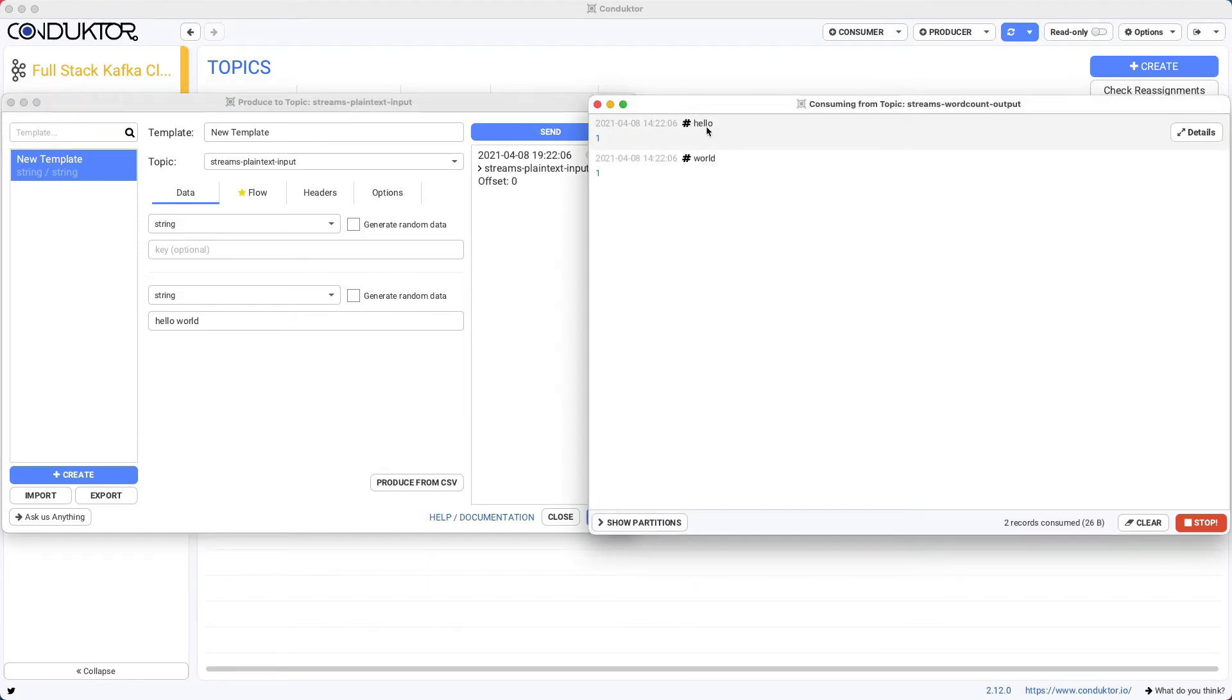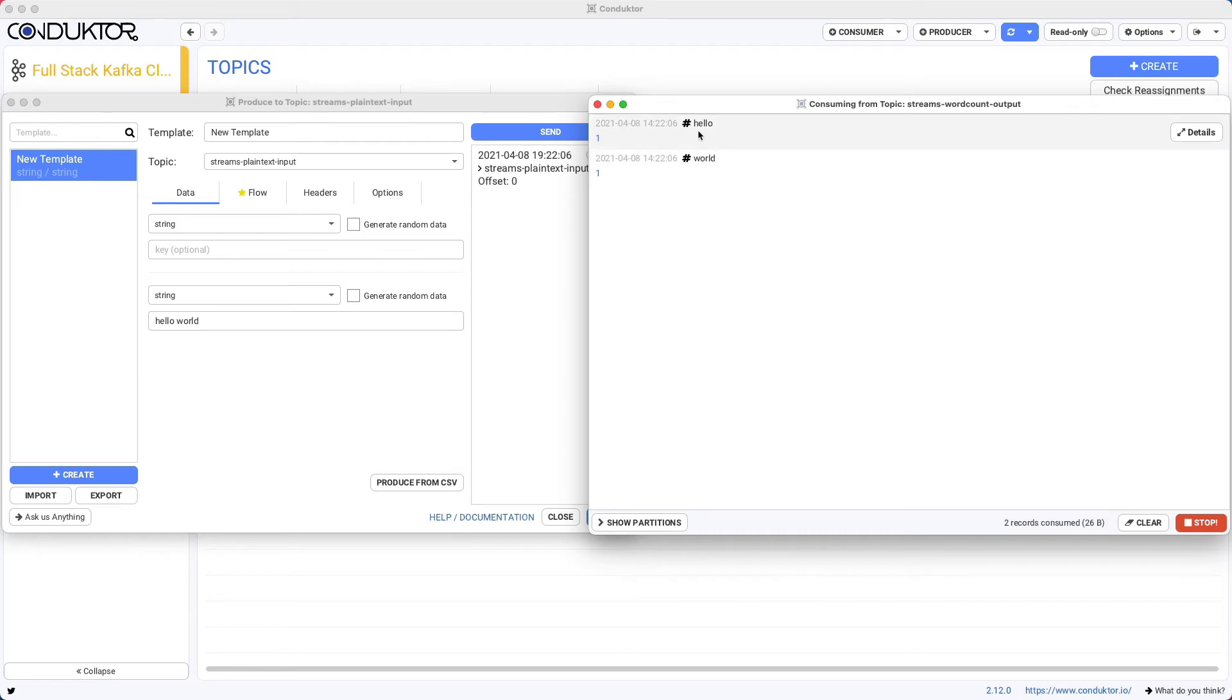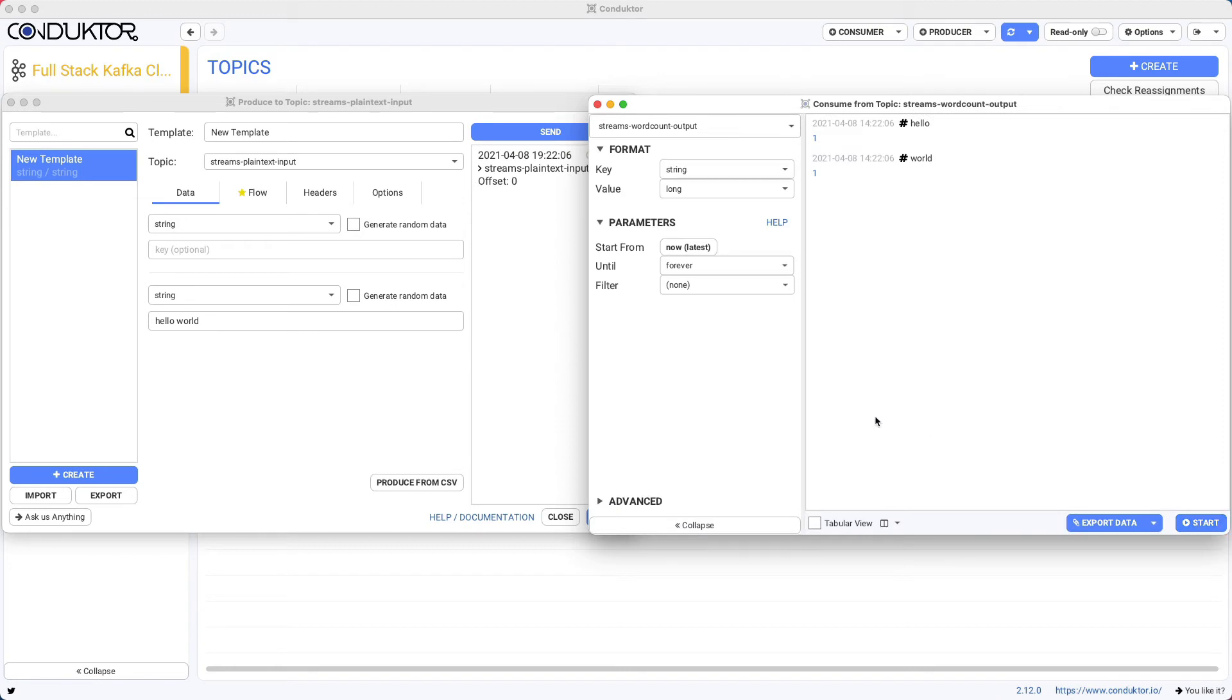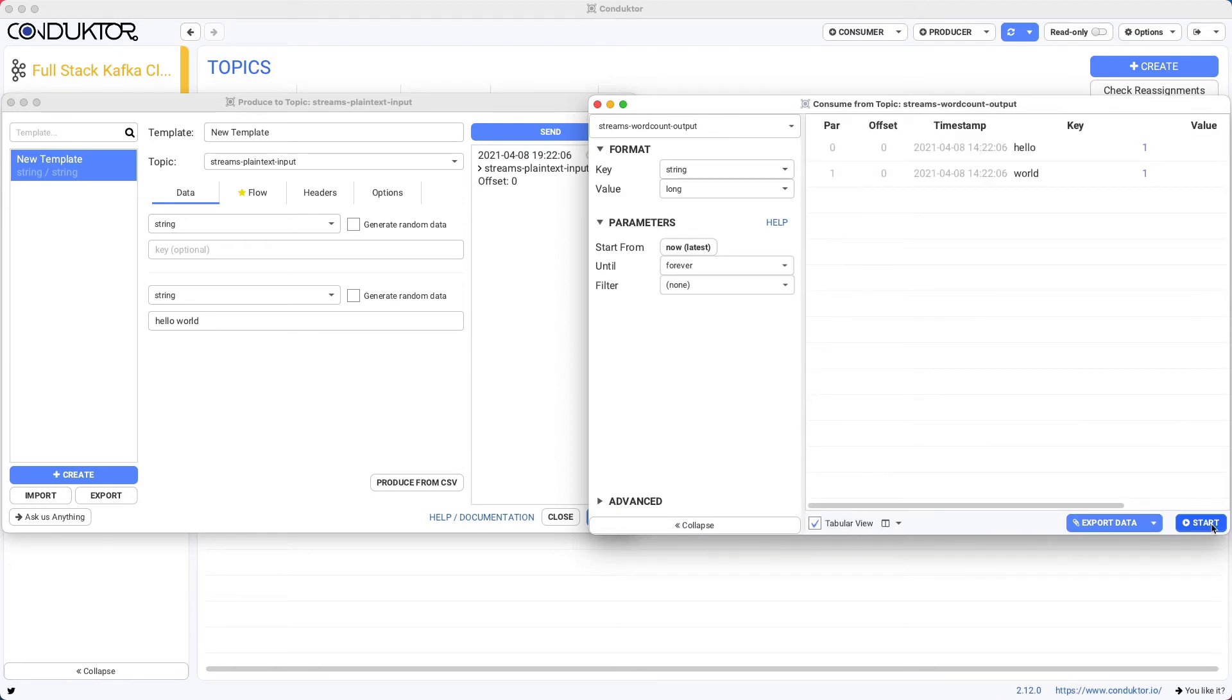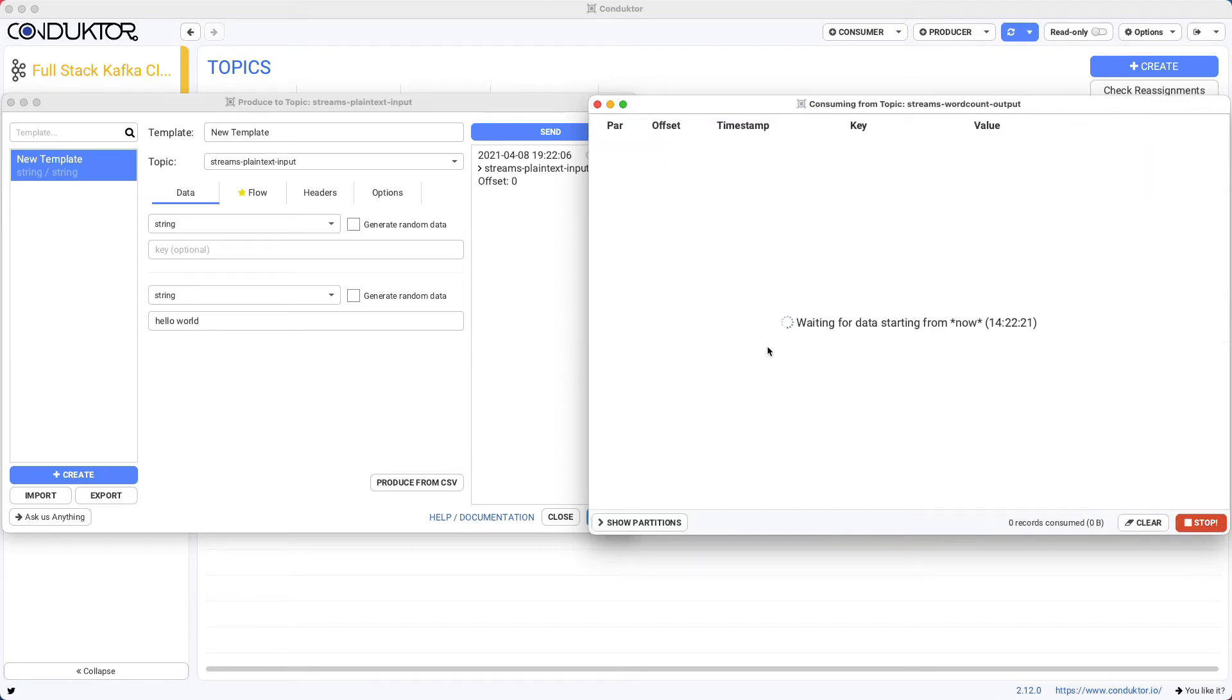we get hello one and world one. So this is saying that the hello word has been counted one time, and world has been counted one time. What I'm going to do is also show this in a tabular view, so that it is even clearer.